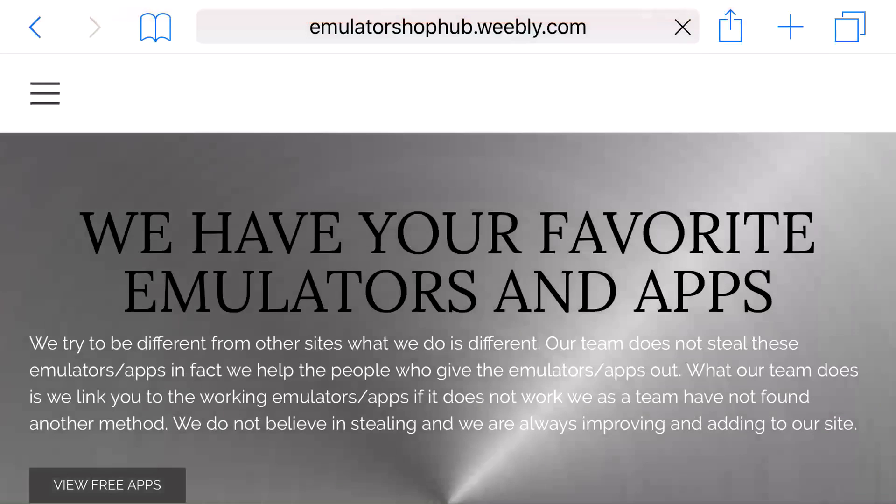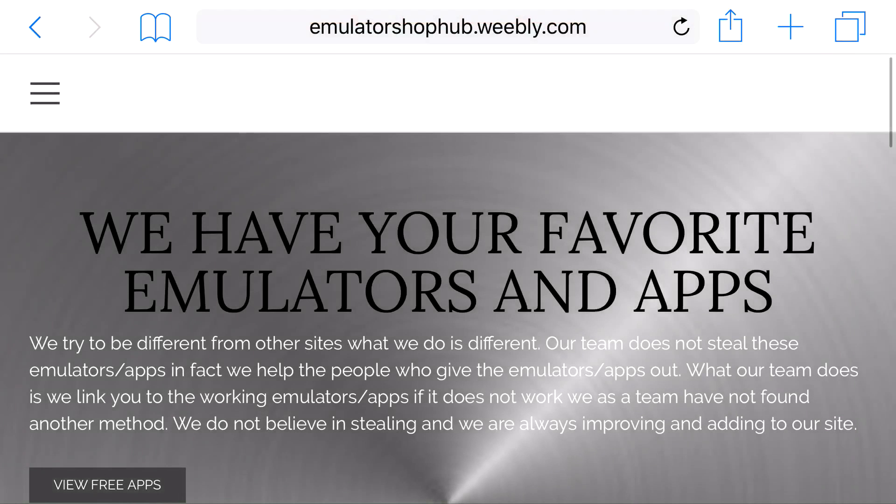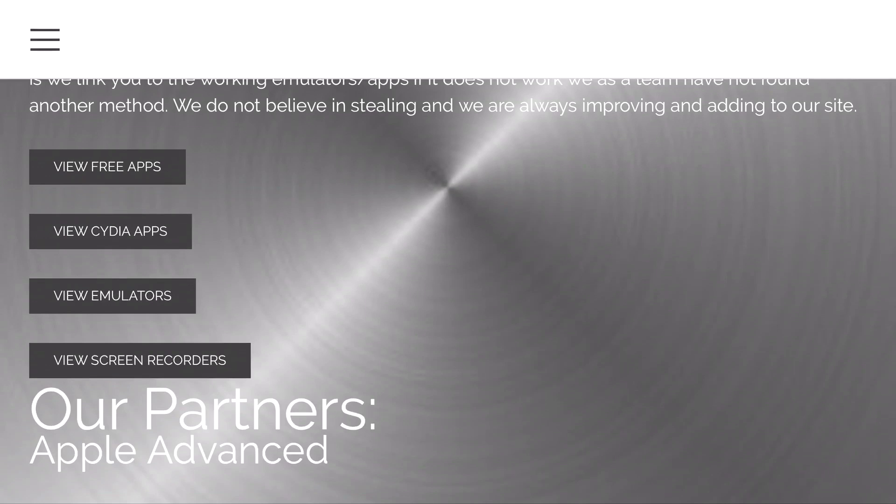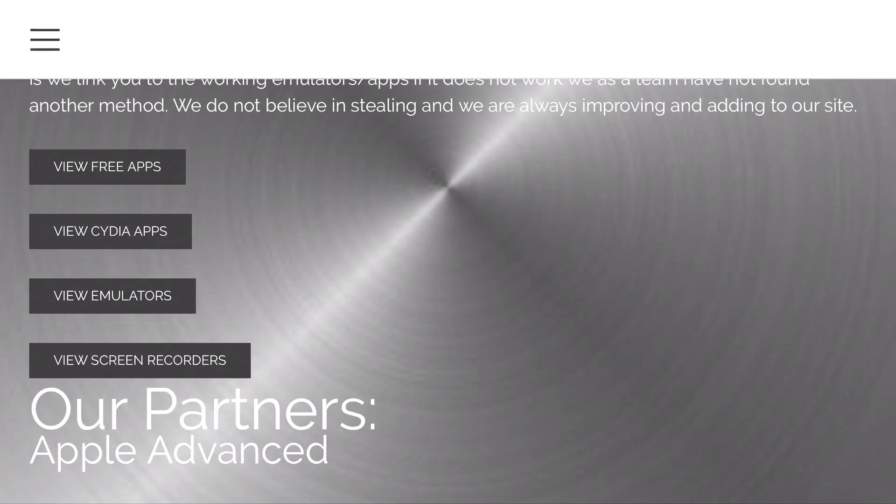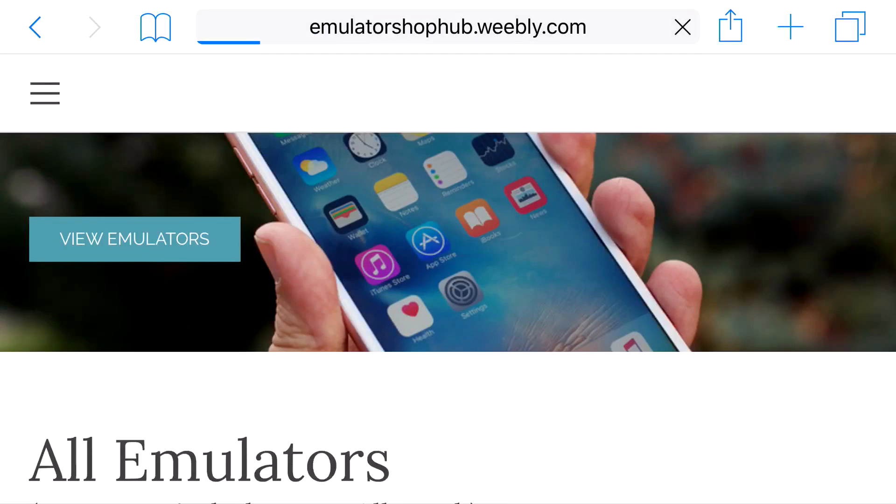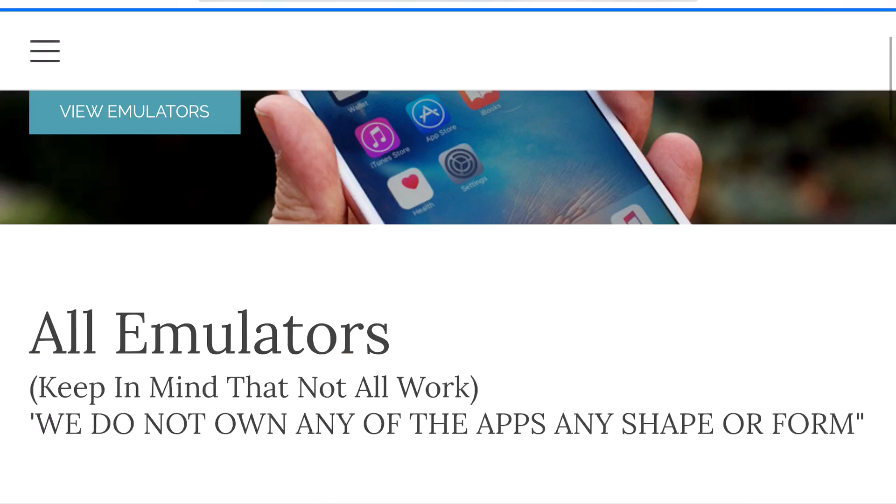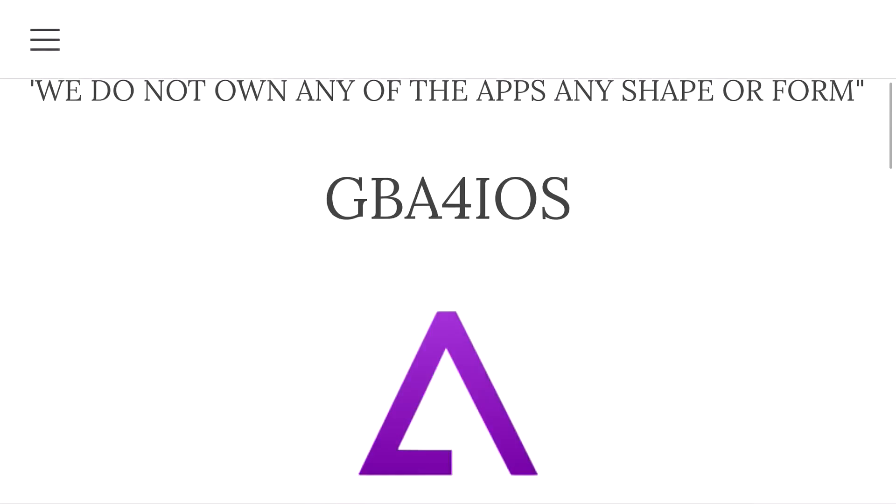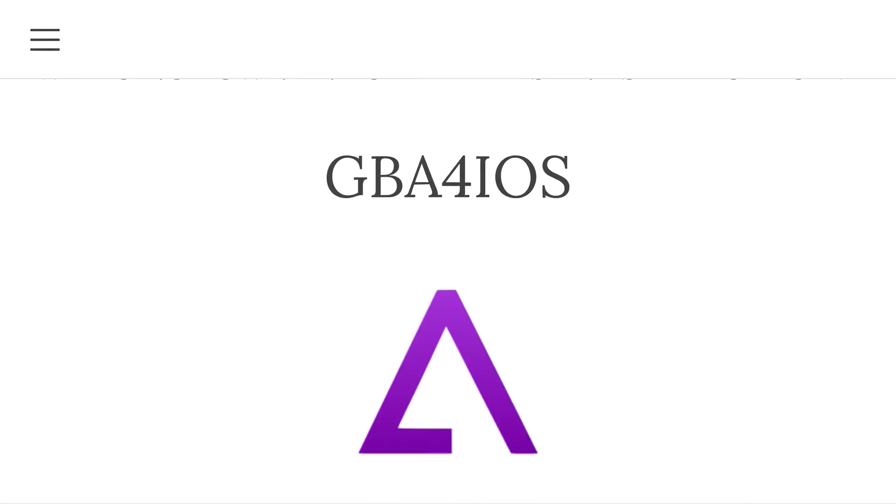Head to the link in the description below and it should take you to the site right here. From here you want to scroll down until you find View Emulators. Once you click that, scroll down on this page until you can find GBA4iOS.